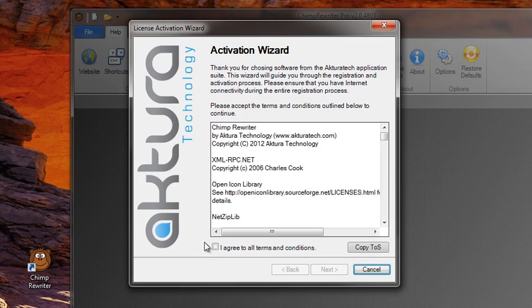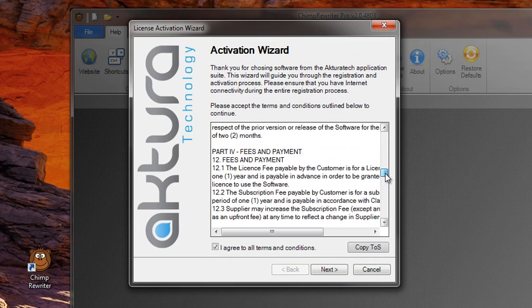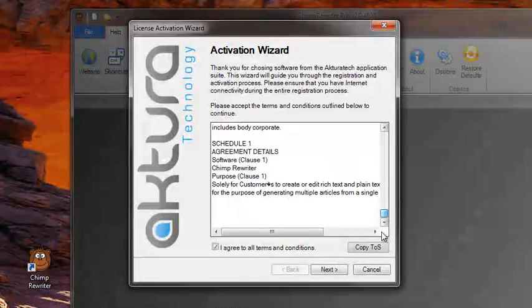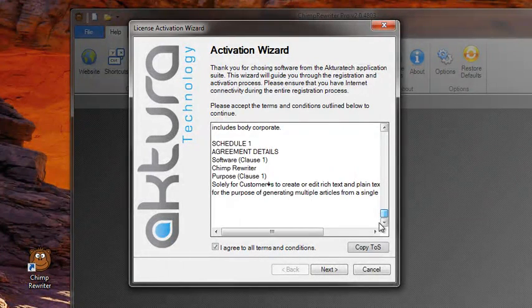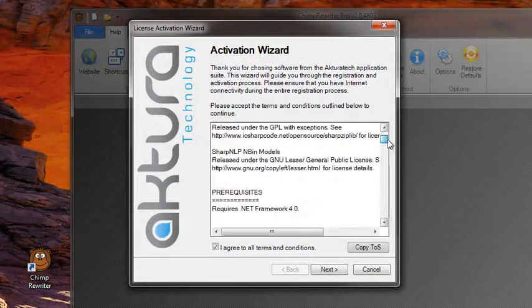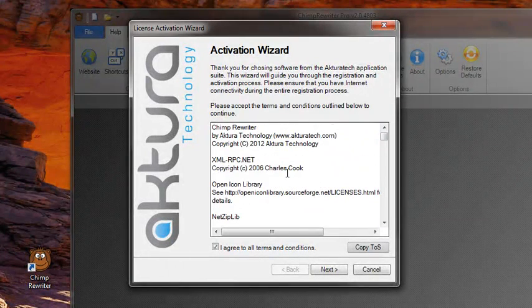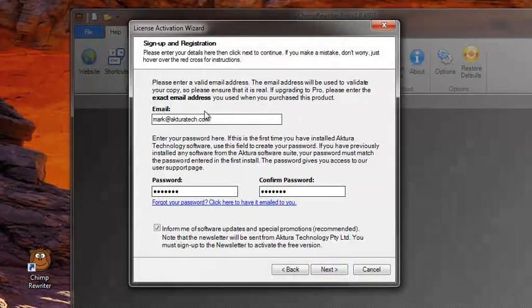So to activate, I simply tick this I Agree box. We can, of course, read the Terms and Conditions. There's nothing arduous in there, just that you can't copy it, or steal it, or reverse engineer it. Click next.